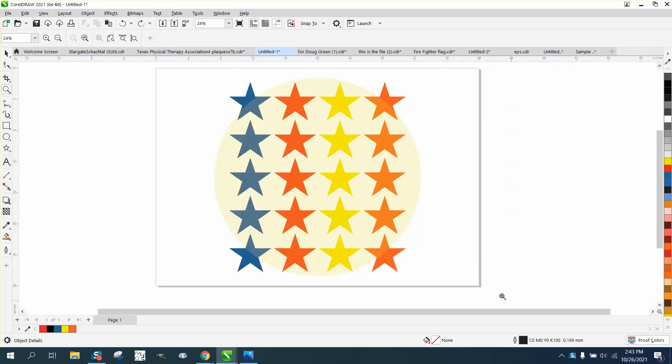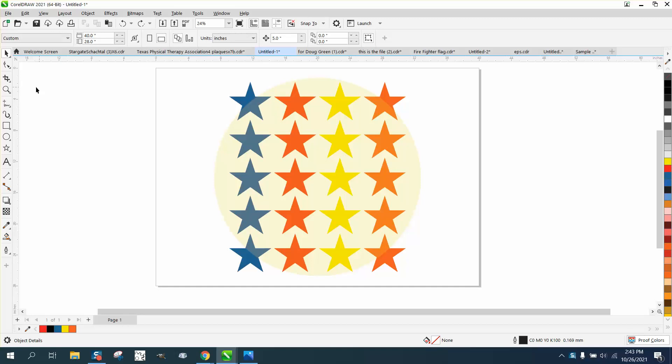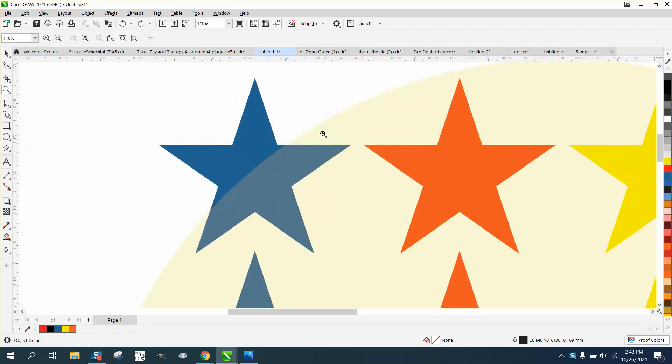Hi, it's me again with CorelDRAW tips and tricks. Somebody left me a message on one of my videos asking how you can hide an object or an item. You can see I've got a yellow or vanilla transparency